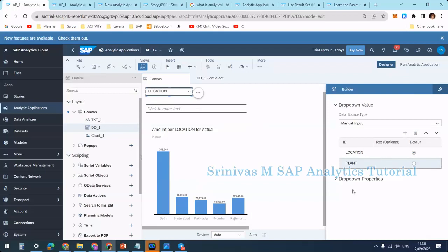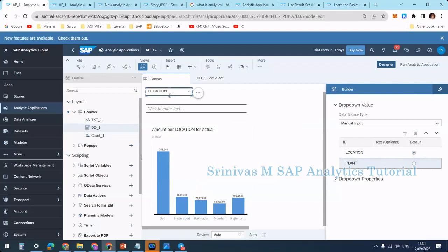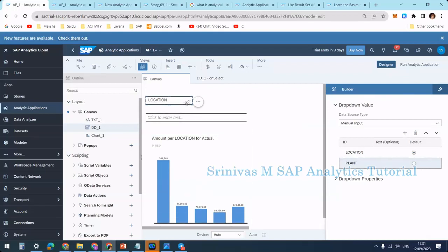Based on the dropdown selection, my chart needs to be updated according to that dimension. For example, if I select location I want to see amount with respect to location, and if I select plant I want to see amount with respect to plant. This is my requirement, and I need to interact with the dropdown box to perform this action.